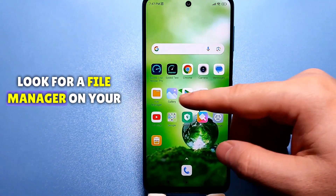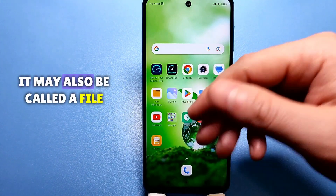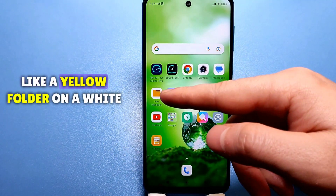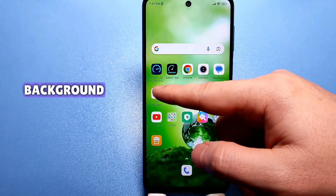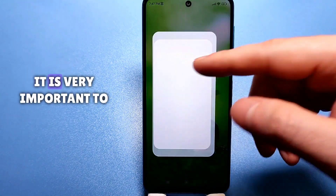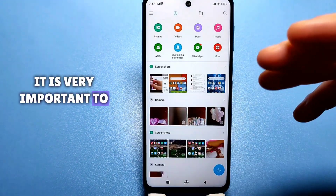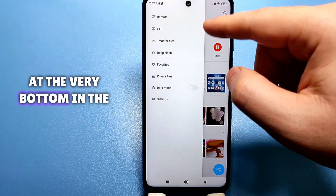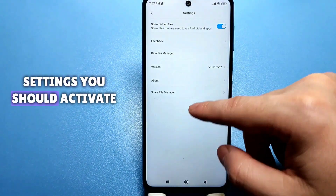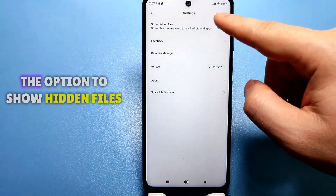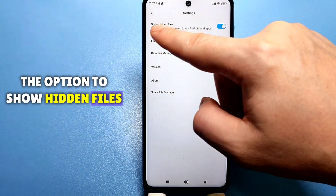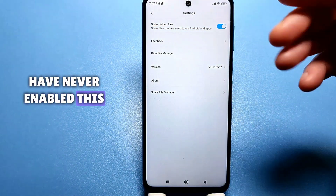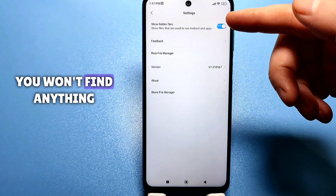Look for a file manager on your phone — it may also be called a file explorer and usually looks like a yellow folder on a white background. Go in here. It is very important to click on the three lines on the left side. At the very bottom, in the settings, you should activate the option to show hidden files, because by default, if you have never enabled this, you won't find anything.